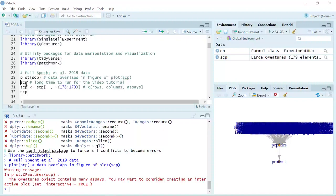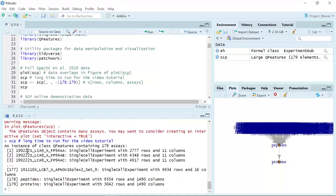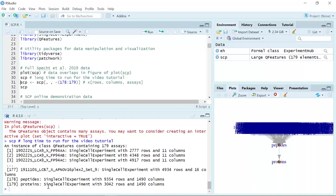We can just run SCP to see the name of each single experiment. You can see here is the list from 1 to 179. So you can see the information for each PSM data inside the QFeatures object. From 1 to 177 are PSM data sets. Number 178 is the peptide data set and 179 is the protein data set. This is because they aggregate the PSM data into peptide data and also aggregate the peptide data into protein data.